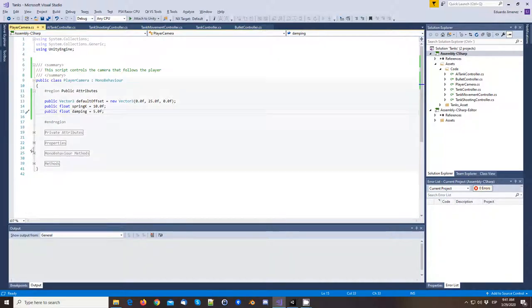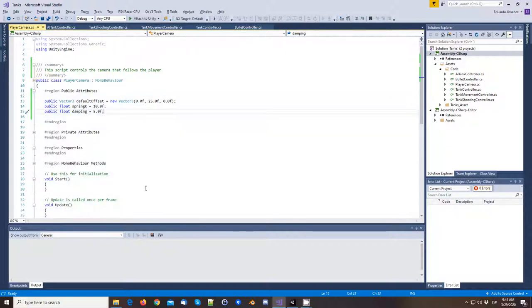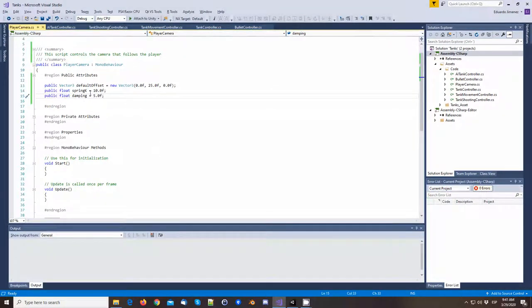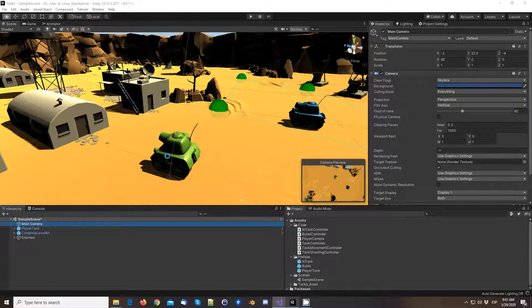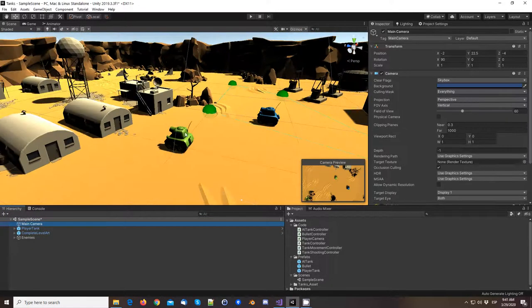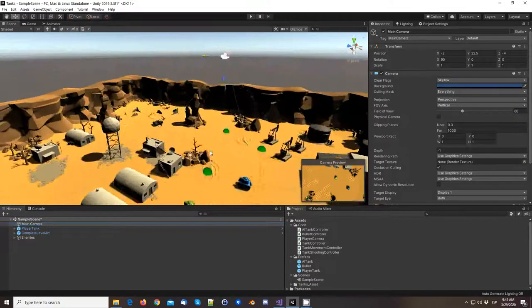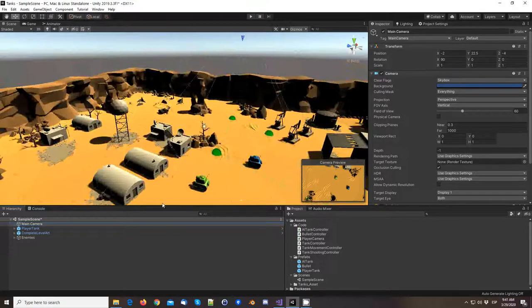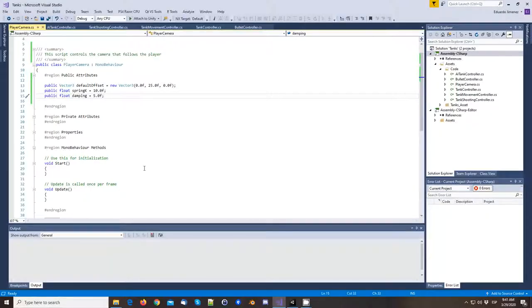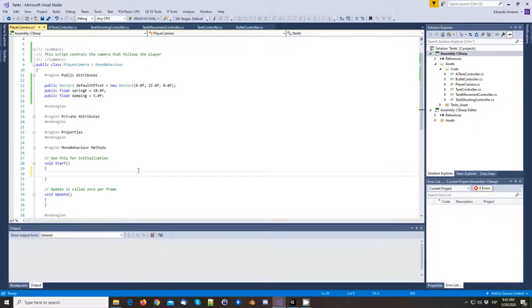These are basically the main things you want to explore: what is the default position, and what are your Spring K and Damping constants. That means we are going to place the camera by default at a certain height from the player, looking down on the player, and it's going to move when the player moves. Let's start with making it simple — just move the camera exactly where the offset says.